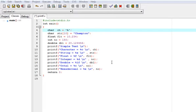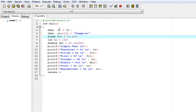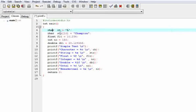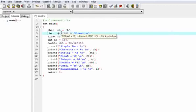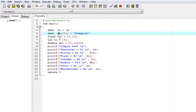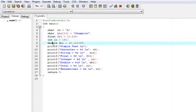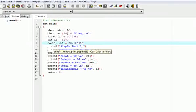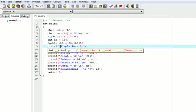Today we are going to learn about the printf function in C language. Here I have made a program in which I have taken: a ch variable of character type, a string array of character type — we will learn about arrays in future lectures — a flt variable of float type, a number variable of integer type, and a dbl variable of double type. I have initialized all these variables. First of all, we will print simple text. You can print simple text by placing it in double inverted commas.